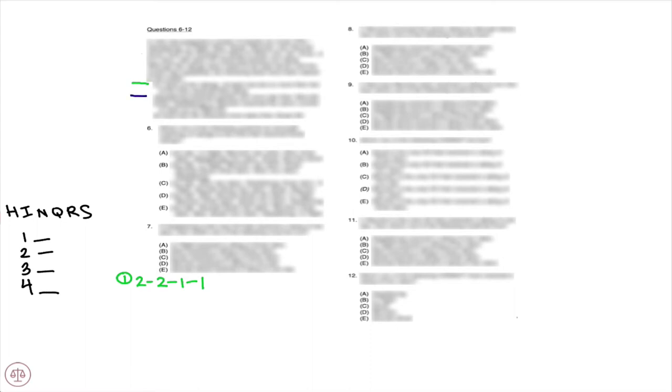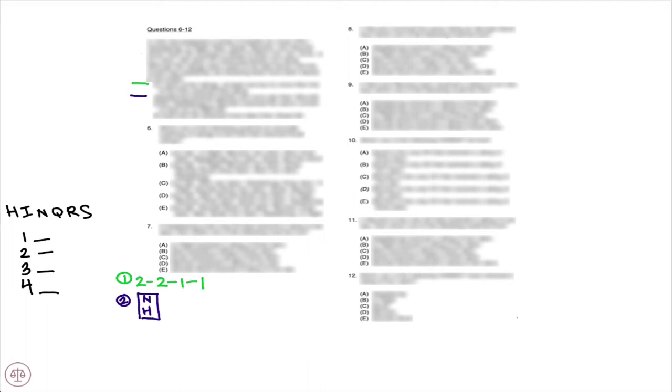Rule number two: Headstrong received exactly one more star than Nice did. I'm putting them vertically because we've made our setup vertical. So that means that Headstrong can't get one star because then there'd be no place for Nice to go, and Nice couldn't get four stars.